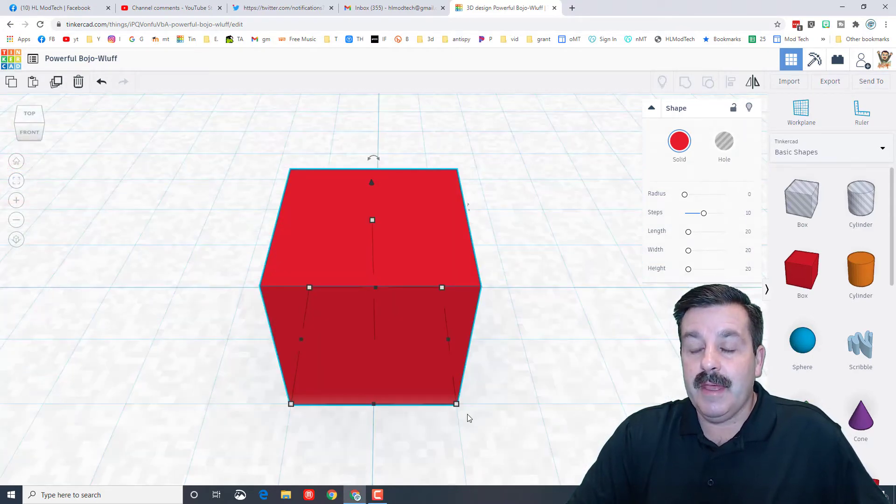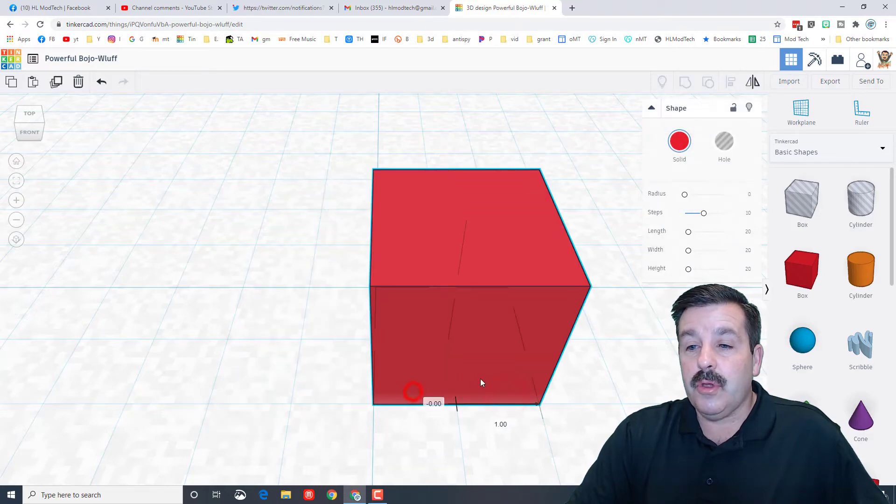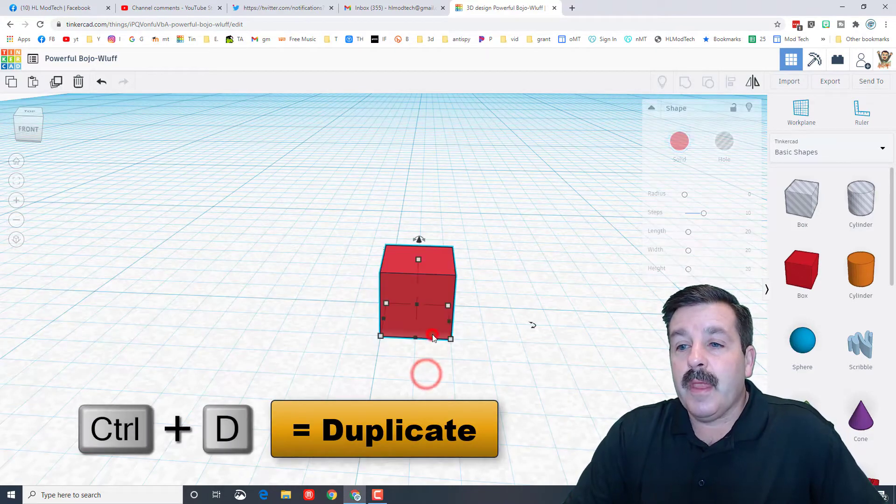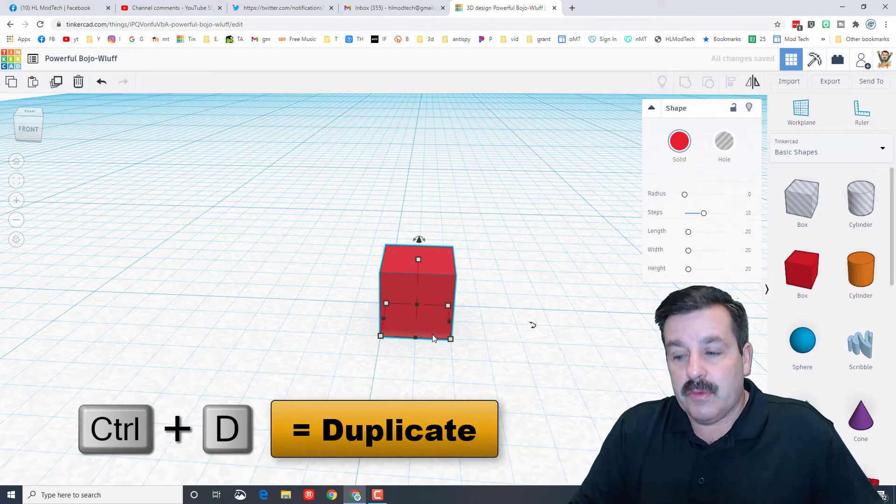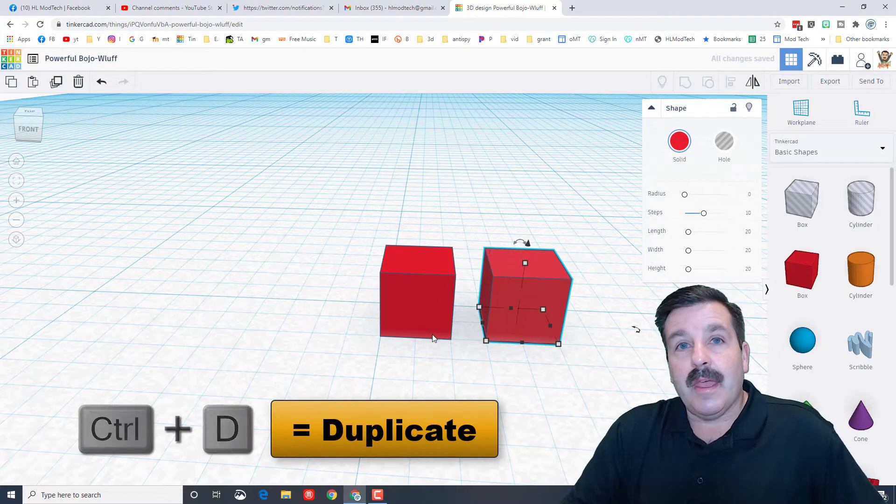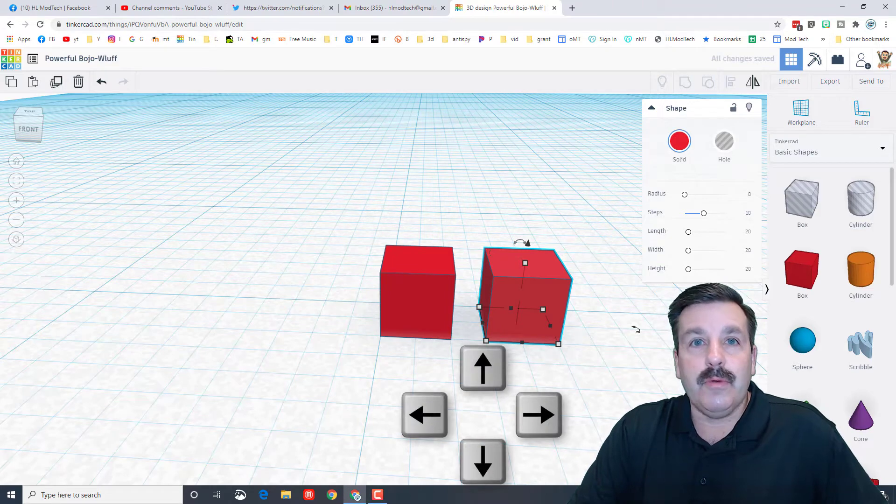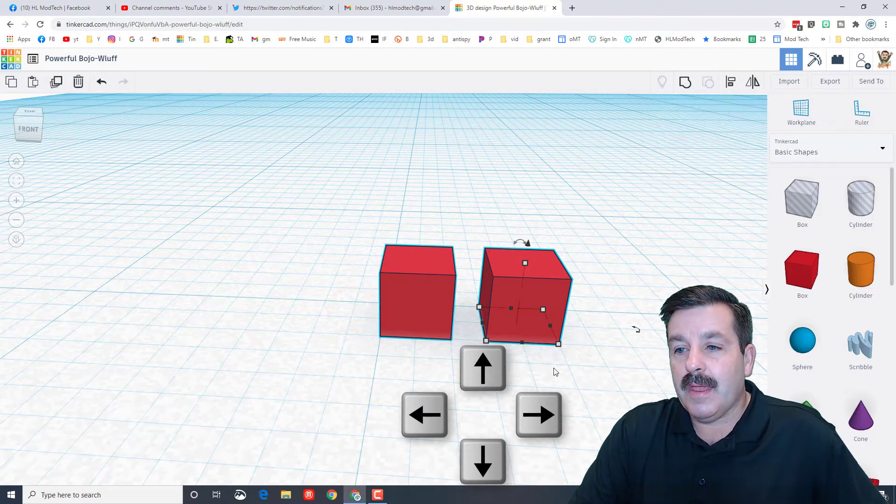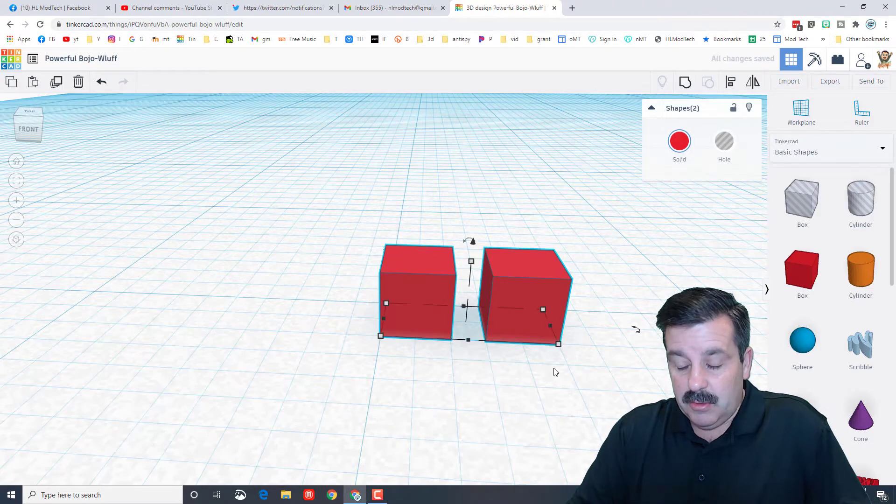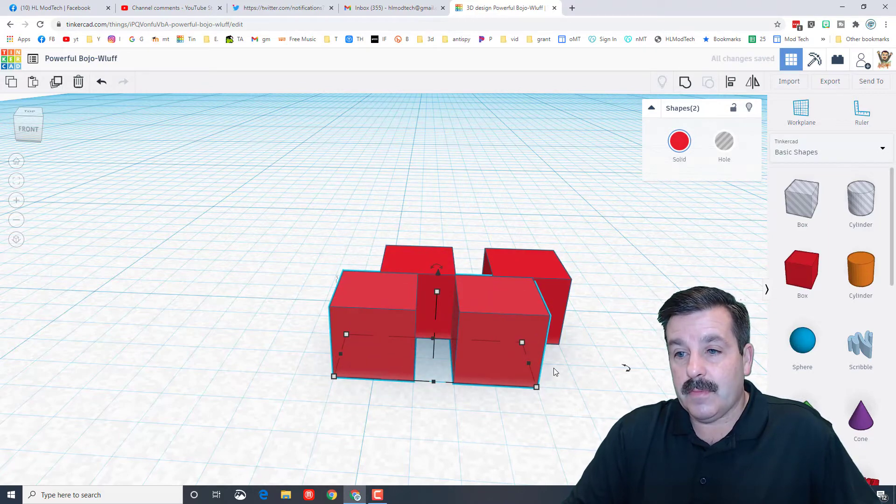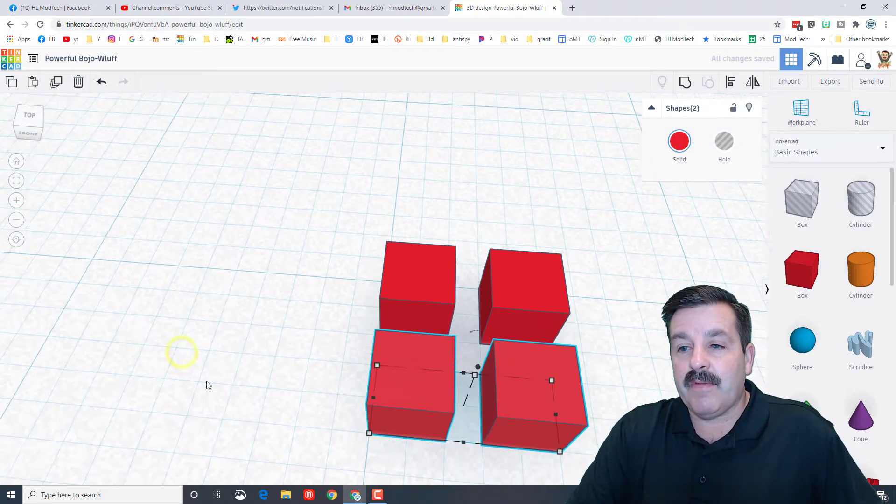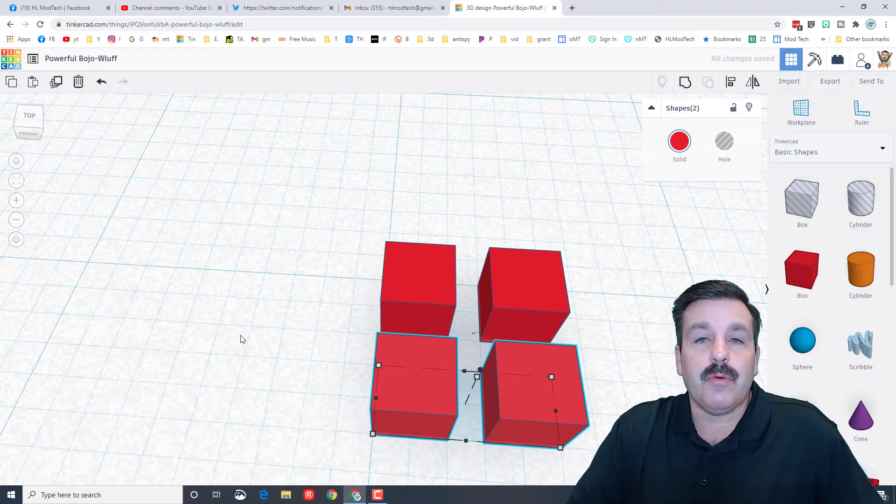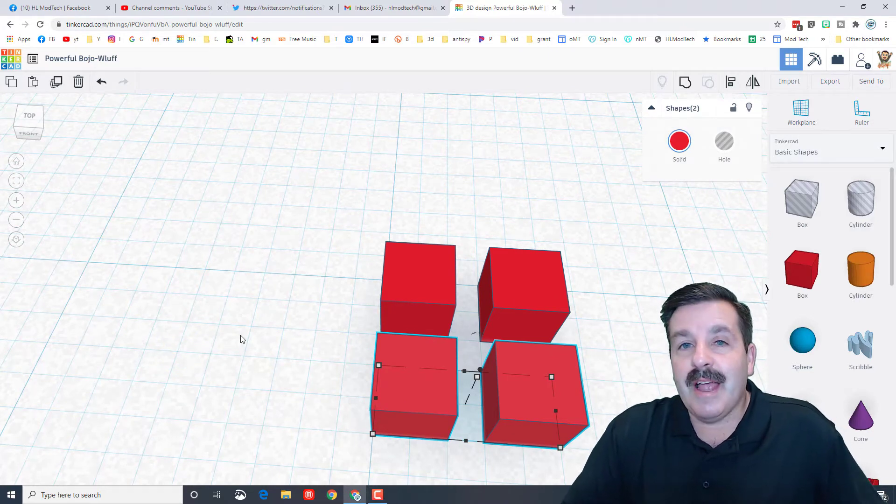Now if I take that little fella and do ctrl D and tap it over, right now we've got 2 times 1 row. If we take this and do ctrl D and use the arrow keys, now we've got 2 times 2 which is 4.